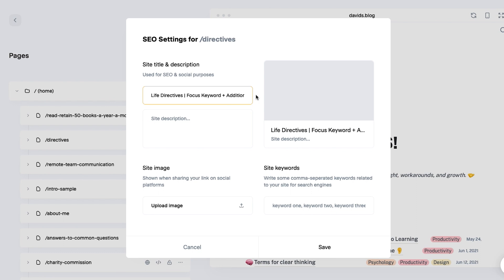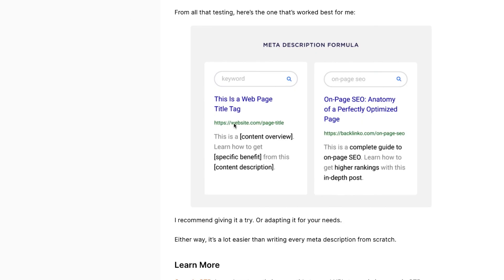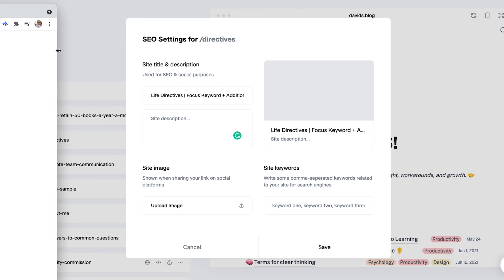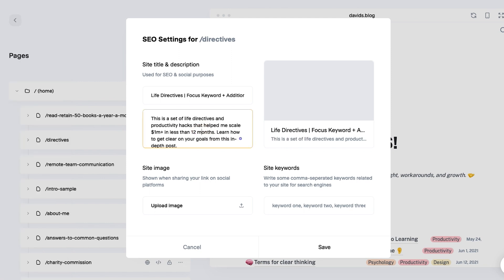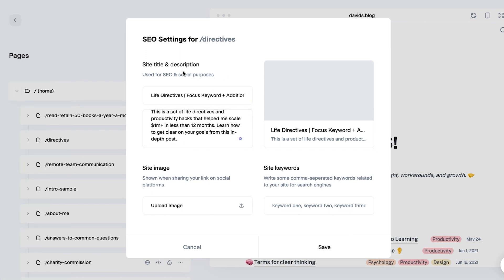Those are things to keep in mind when writing the SEO page title. For the page description, this is what we've been talking about so far. I just wrote this out: 'This is a set of life directives and productivity hacks that helped me scale one million dollars plus in less than 12 months — learn how to get clear on your goals from this in-depth post.' Now we've added a page description.